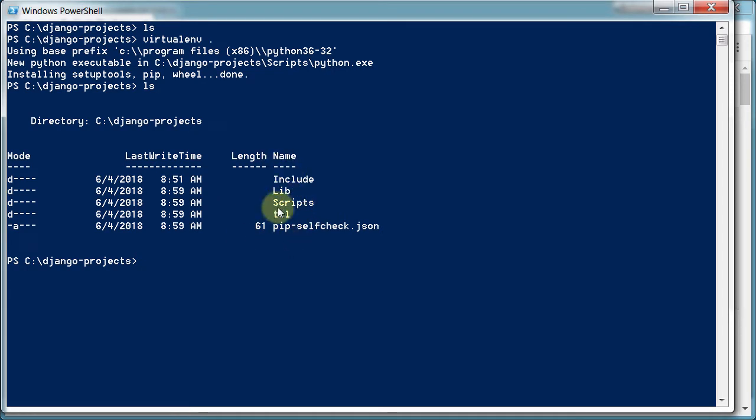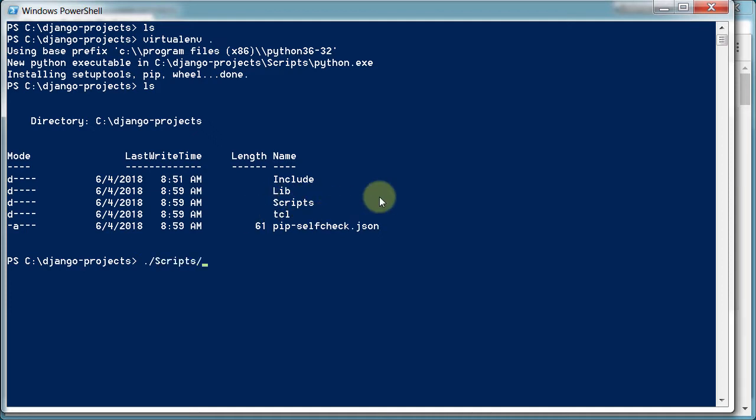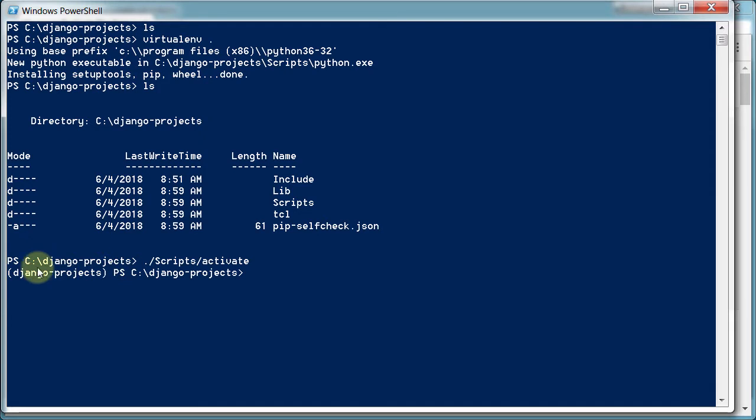So that means that virtual environment has been set up. Now we need to just turn it on. And to do that, we type period forward slash scripts. Because it's in this scripts directory right here. And then forward slash activate. And now it's turned on and running. And we know that because our directory has these parentheses around it.